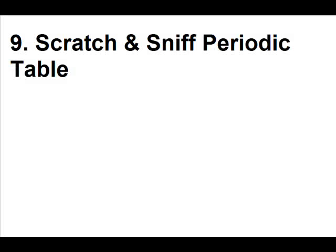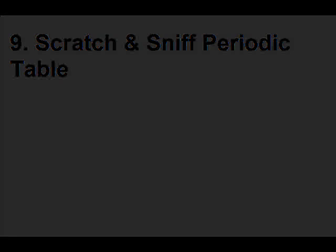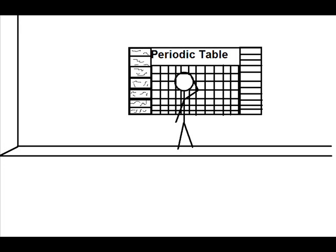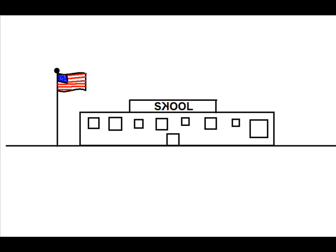Scratch and sniff periodic table. Hmm, I guess I'll scratch this one. And that one. And this entire row. Let's keep going. Almost there! Uh oh.